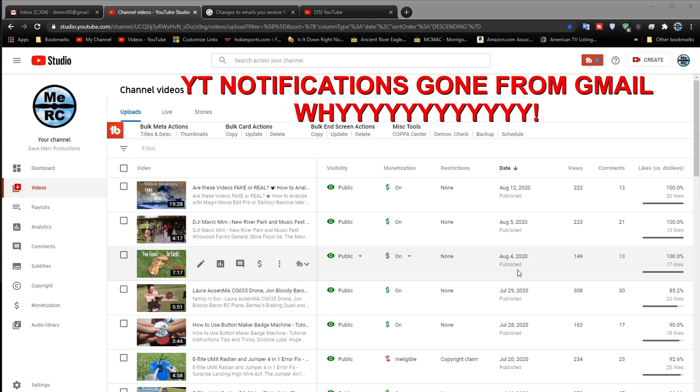Now I want to discuss one quick topic that's come up on YouTube. You might be asking the question: why aren't my notifications from the channels I'm subscribed to going to my Gmail anymore? What happened?